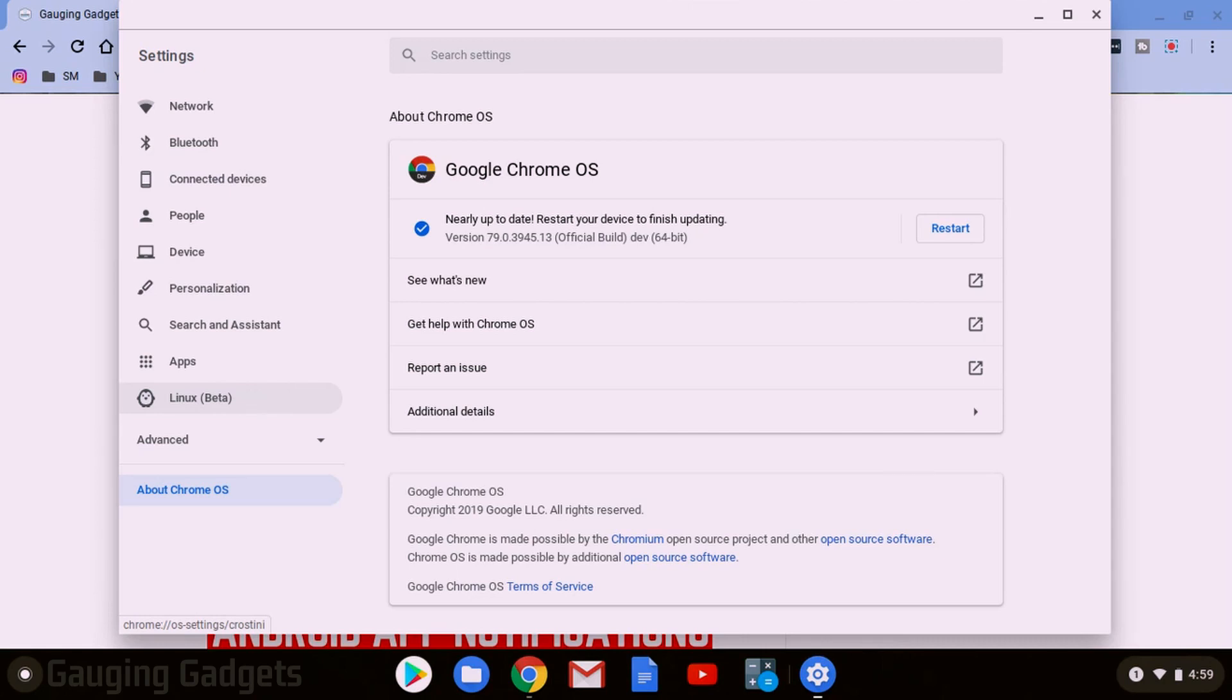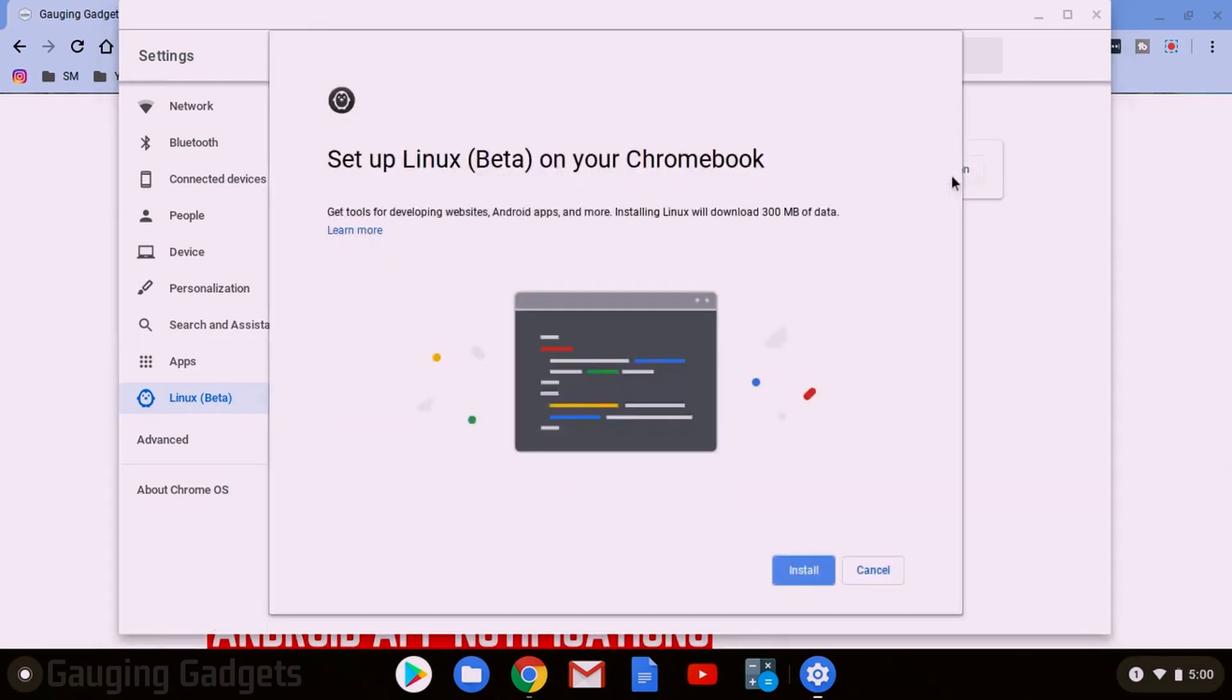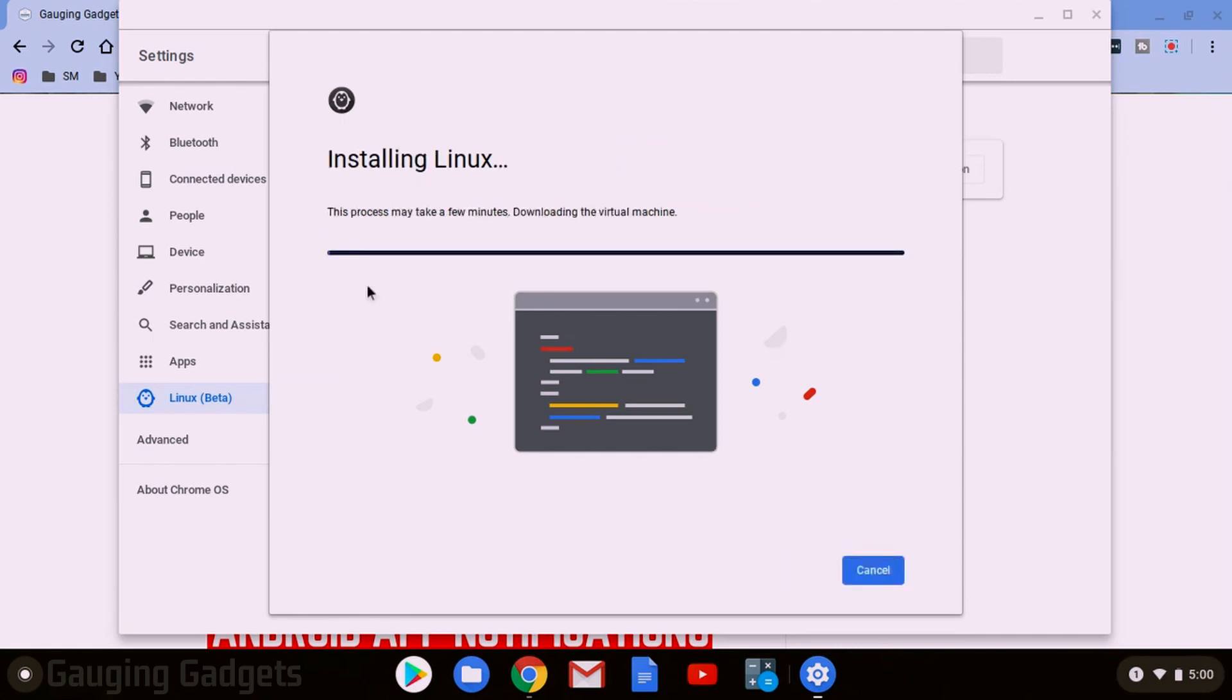So now let's get to how you actually install Linux. What we need to do is select Linux beta and then just go to turn on. Once Set up Linux on your Chromebook opens up, select install and then give it about five minutes to actually install Linux on your Chromebook.